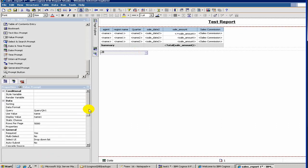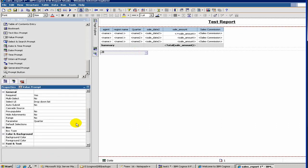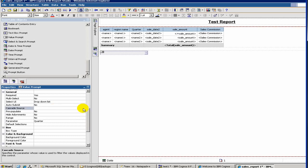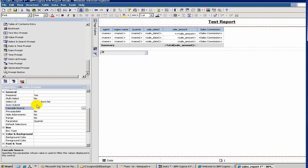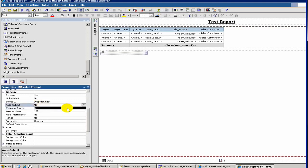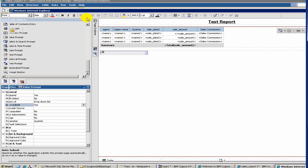This is the properties of our parameter. There is something called auto-submit - you have to set it to yes. This will enable when you choose a parameter from the dropdown, it will automatically filter out the results. You don't have to press OK or anything. Let's run it.